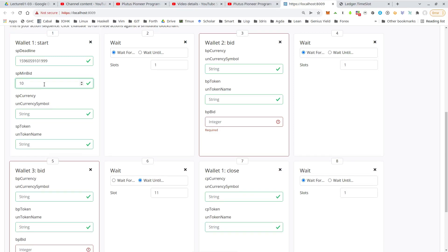So 10 and then one, two, three, one, two, three zeros.